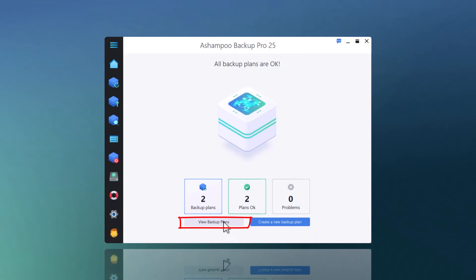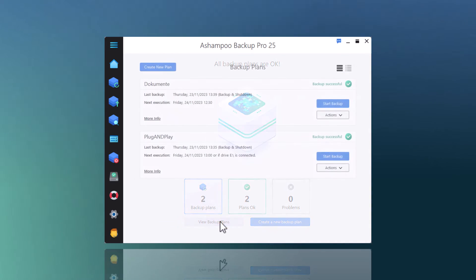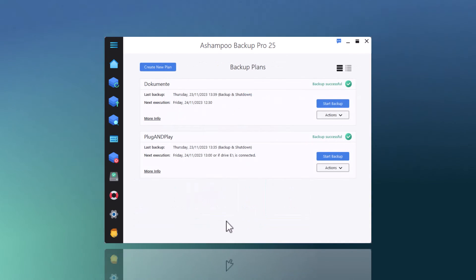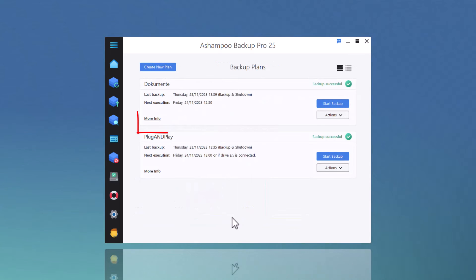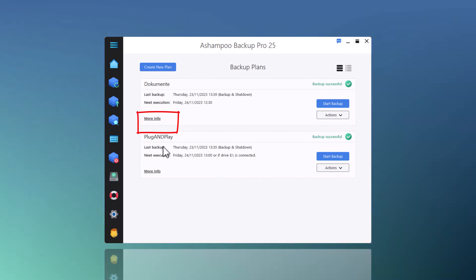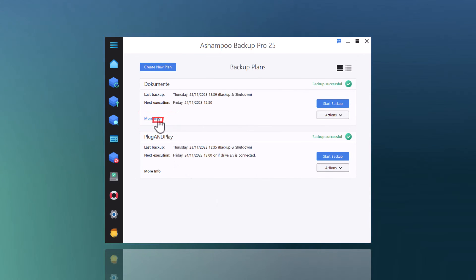Once I've set up my backup plans, I can use the overview page to quickly check up on the statuses of my backups and view or modify them individually.